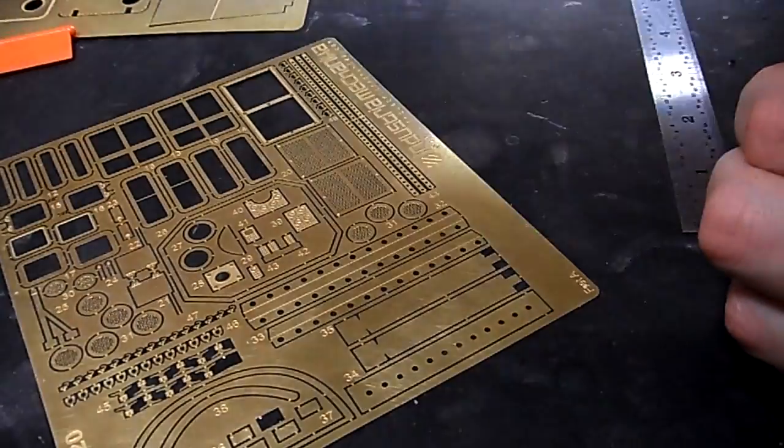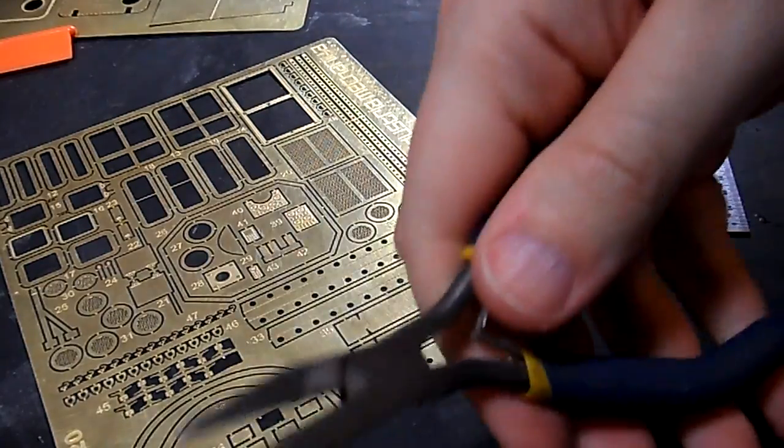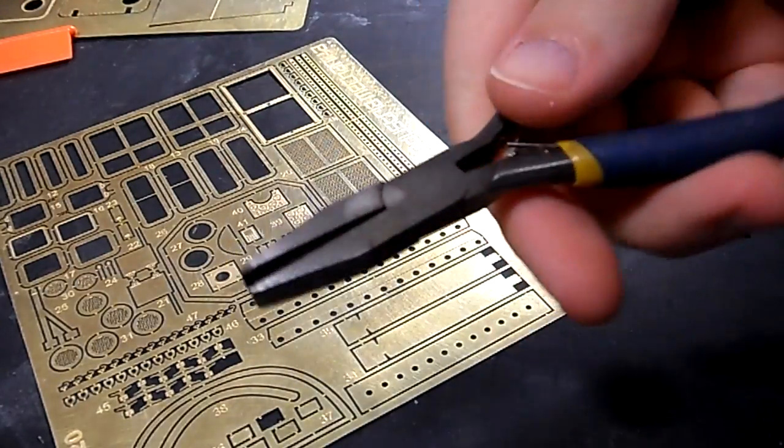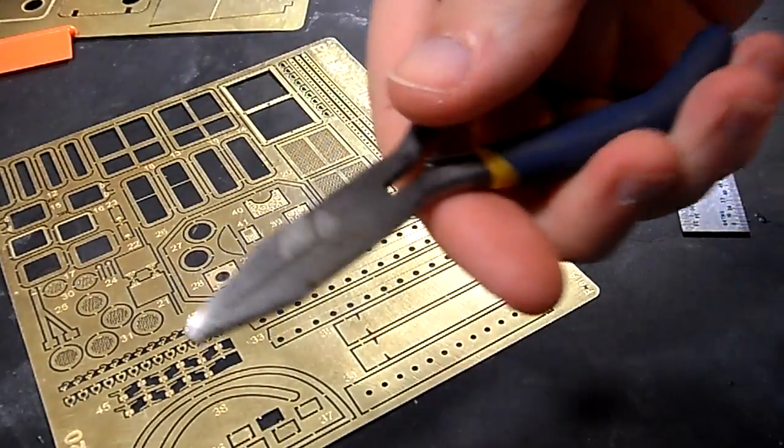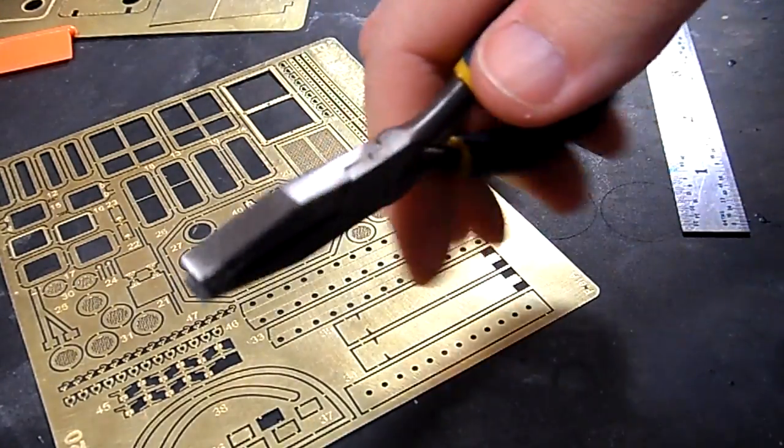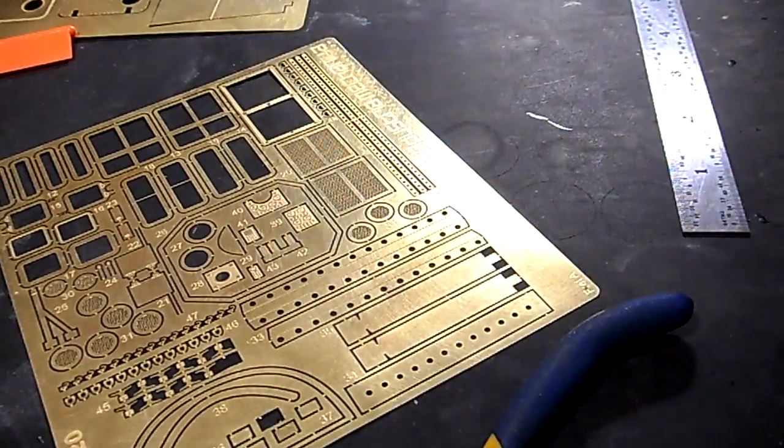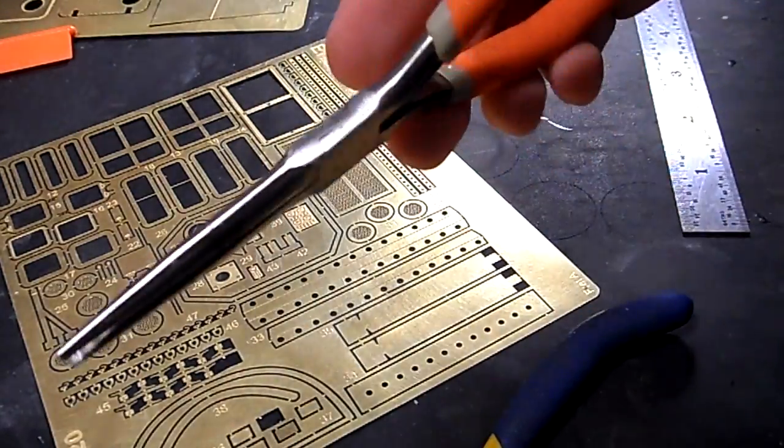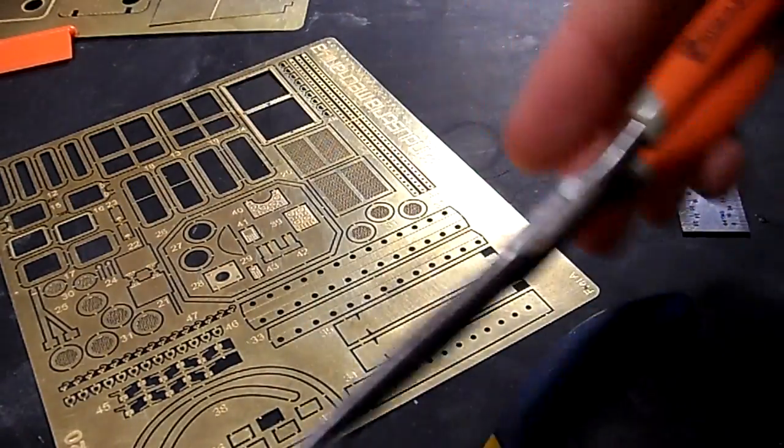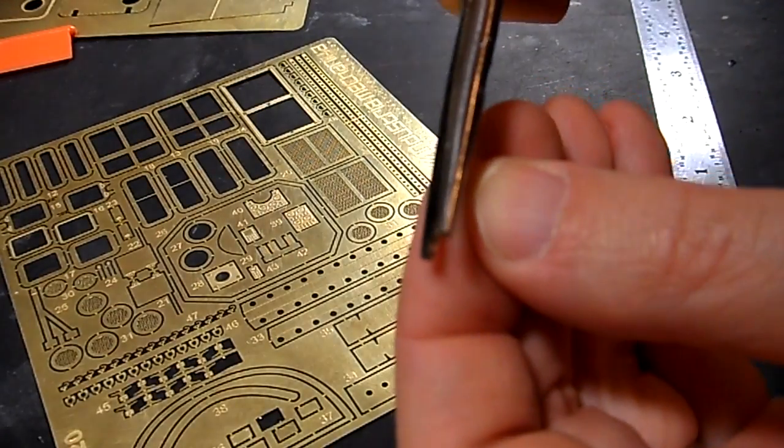For smaller parts, what I like to use is toothless pliers. I've got these blue-handled ones. I get these at Harbor Freight. I've got some longer needle-nosed ones. And they don't have teeth, so they're perfect for photo etch.